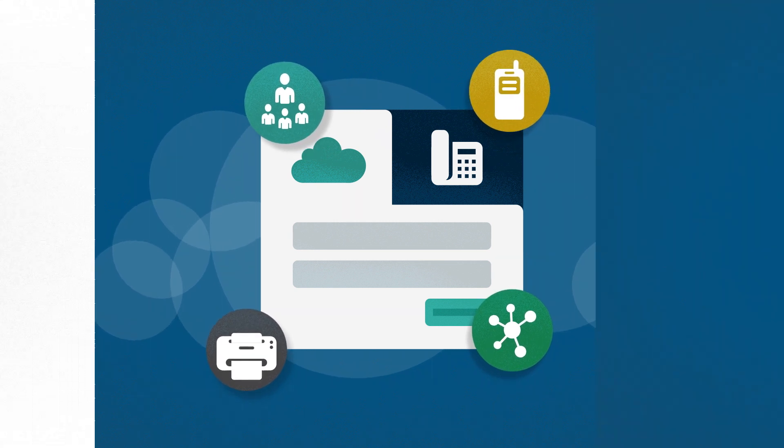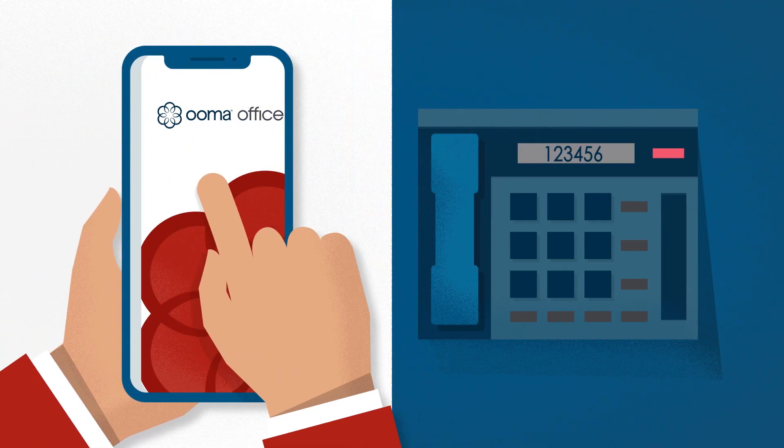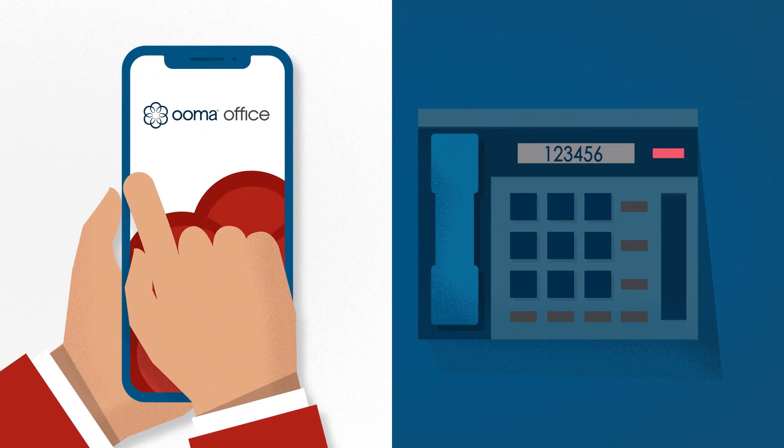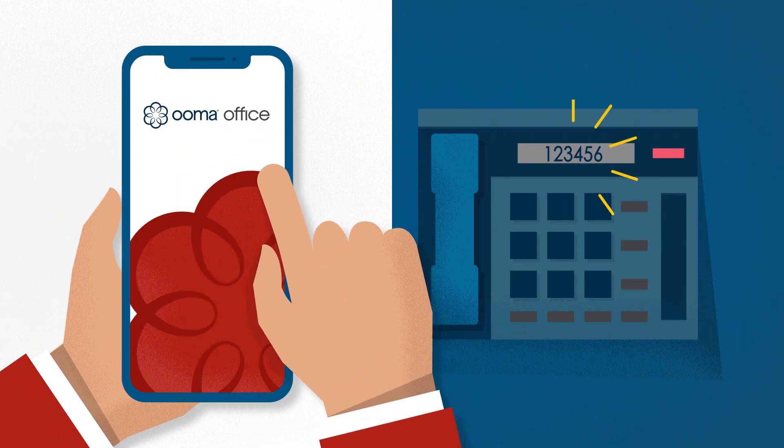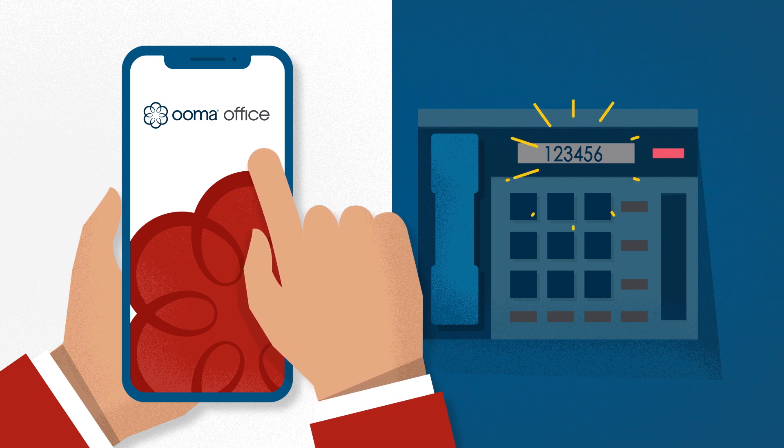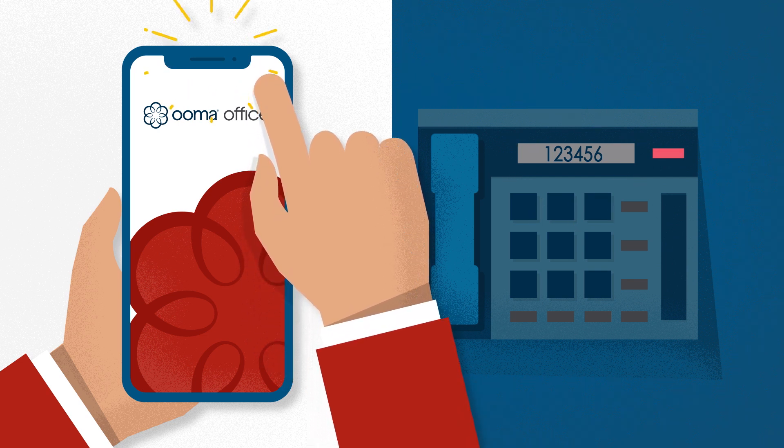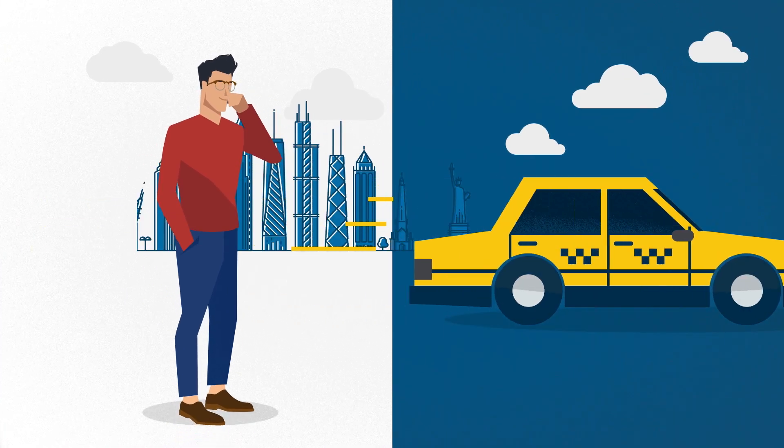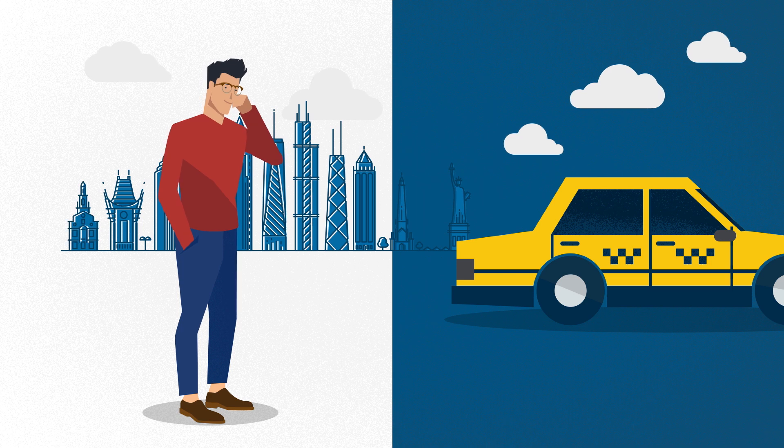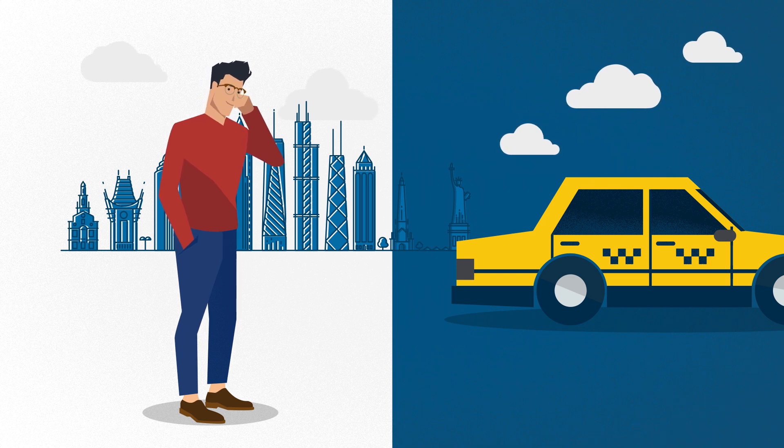Another key feature is our mobile app. Let's say you're out of the office. With the Ooma Office mobile app, your smartphone becomes two phones in one, where you can answer and make calls as if you're at your place of business.